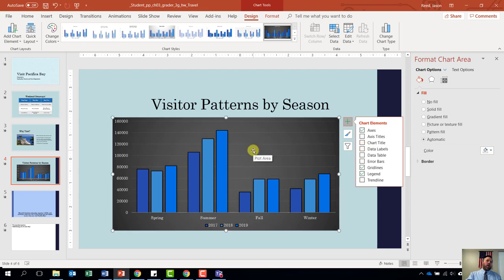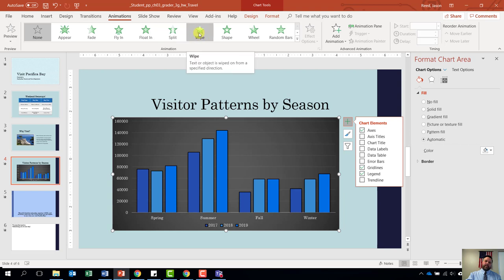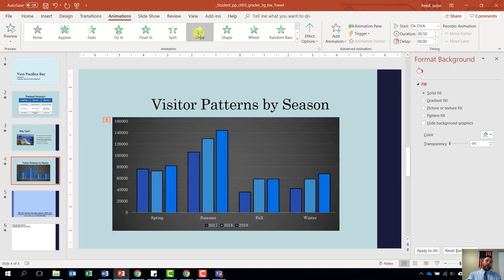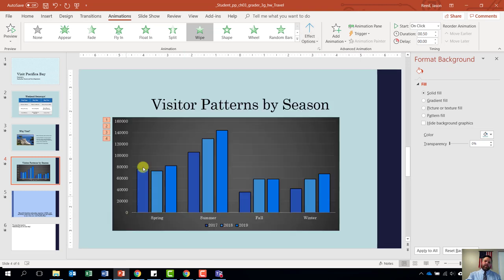We want to apply a wipe entrance effect to the chart. Come up to our animations tab and select the wipe entrance effect — right here it is. Notice how it animates the entire chart. We want to change that so it does it by series. Come over to effect options and go down to where it says sequence by series. When you click by series, it will bring each bar up one at a time. And we are done with step number eleven.